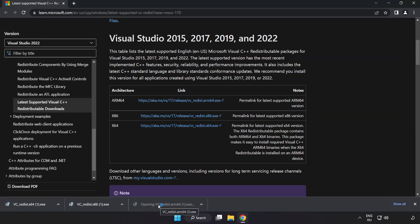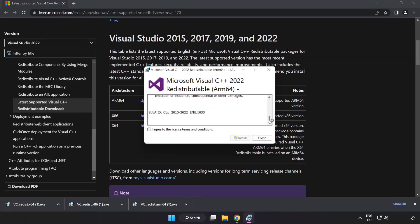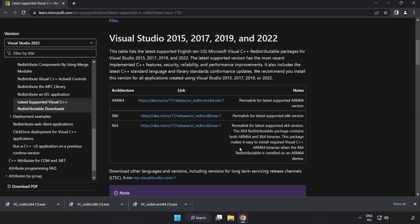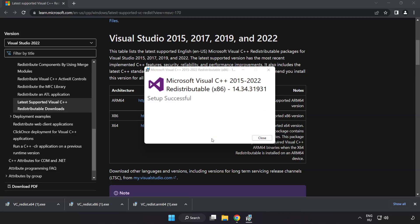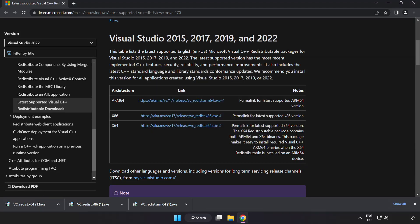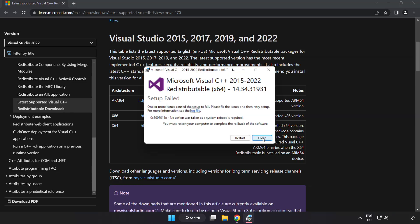Install downloaded file. Click I agree to the license terms and conditions and click install. If it fails to install, no problem. Repeat for the other. Click close. Repeat for the other. Click close.